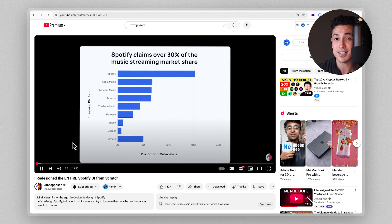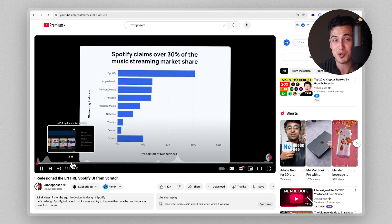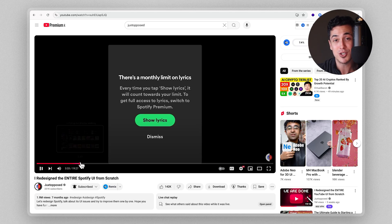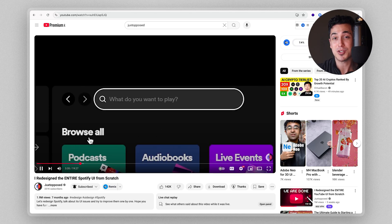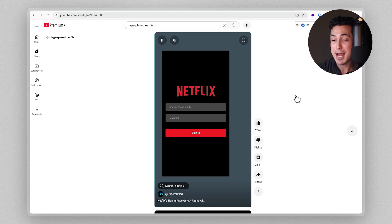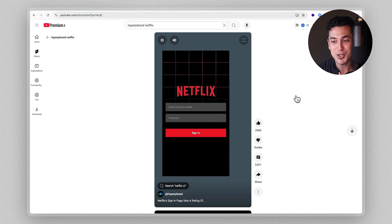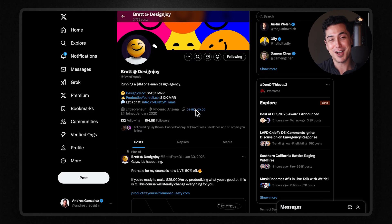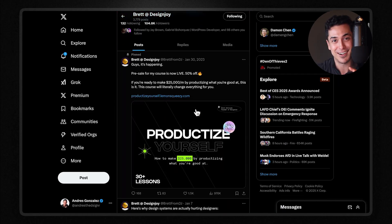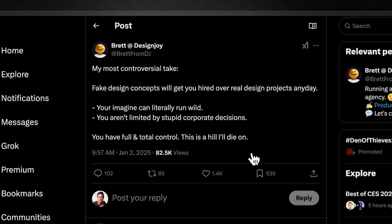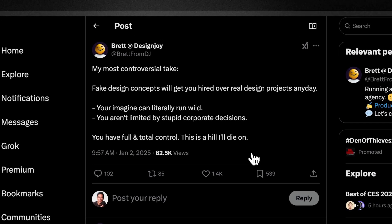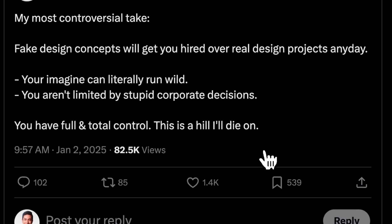And for more inspiration on the type of conceptual redesigns you can do, check out Juxtapose Spotify redesign video or Hyperplex redesign video of Netflix. And I actually want to share a tweet by Brett from Design Joy, somewhat of a controversial designer, but his most controversial take, according to him, is that fake design concepts will get you hired over real design projects any day. Your imagination can literally run wild. You aren't limited by stupid corporate decisions. You have full and total control. This is a hill I'll die on.